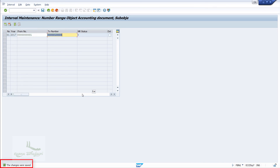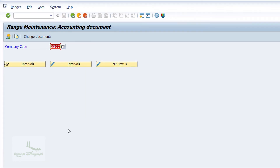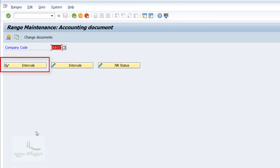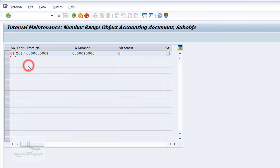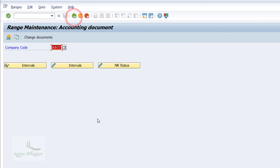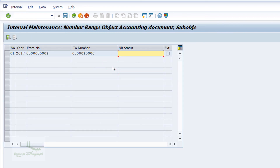I had skipped two buttons on the previous screen: Display Intervals and NR Status. The Display Intervals button is used only to view the number range configuration screen in display mode, not change mode. The NR Status button is used to see the number of documents consumed in a particular number range.